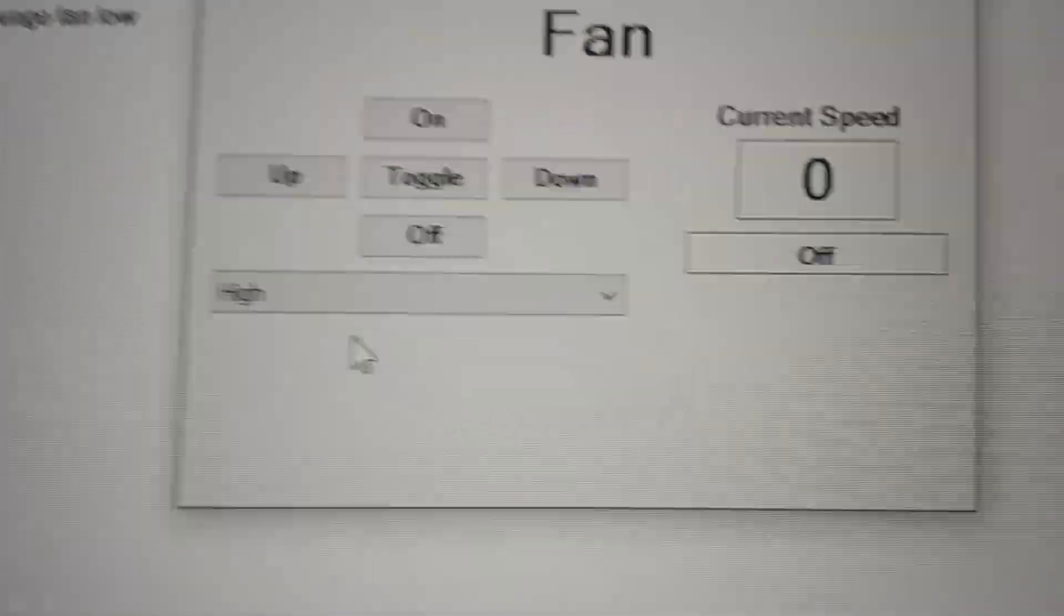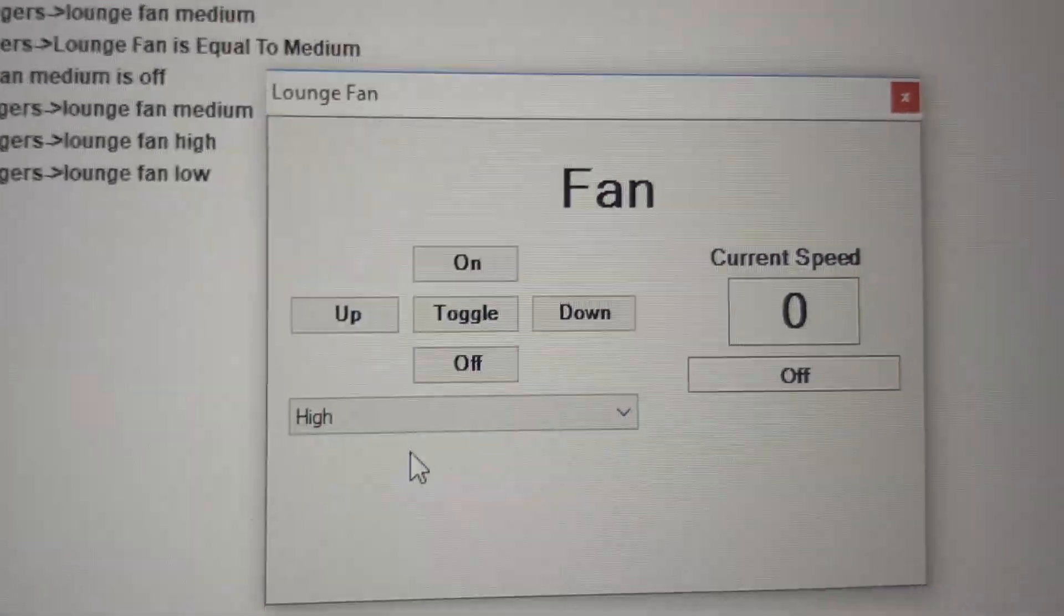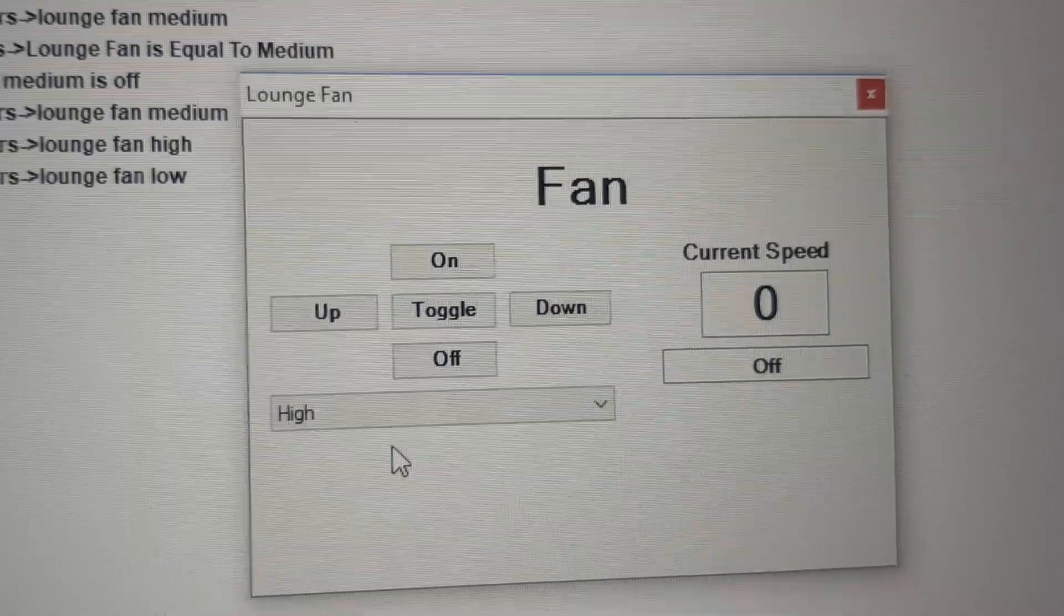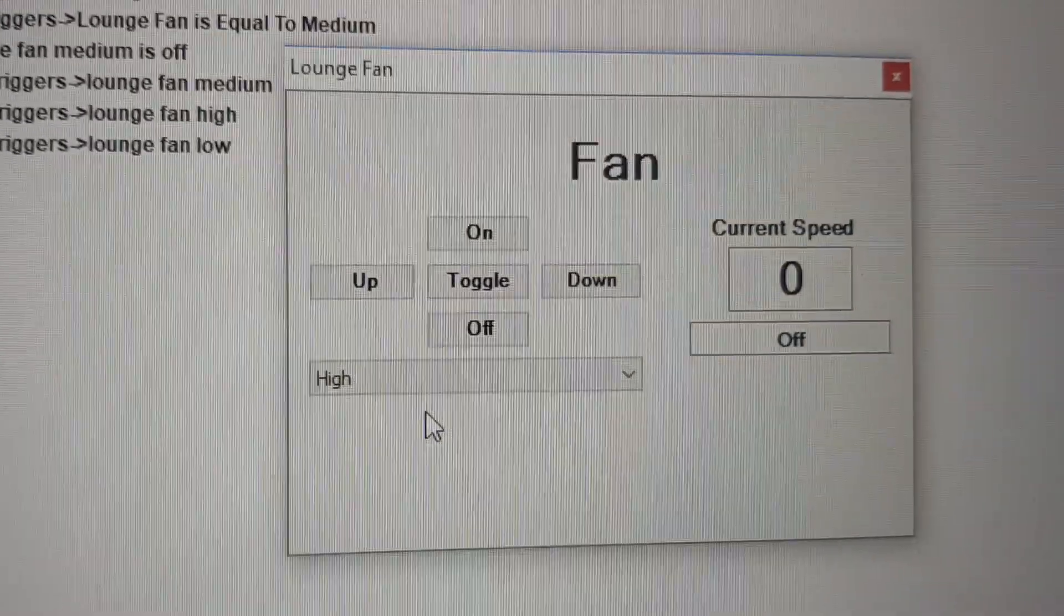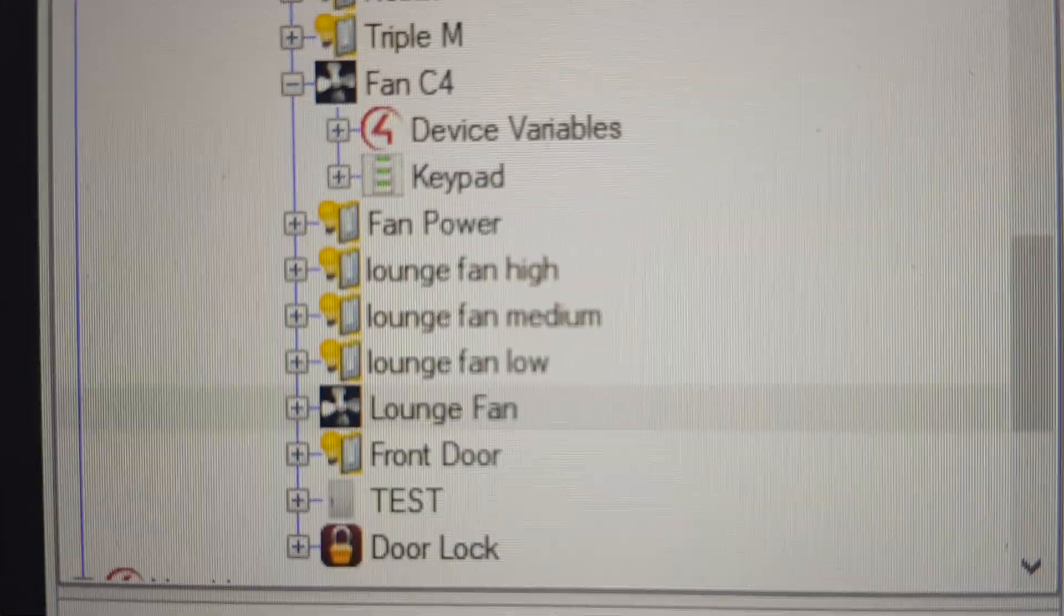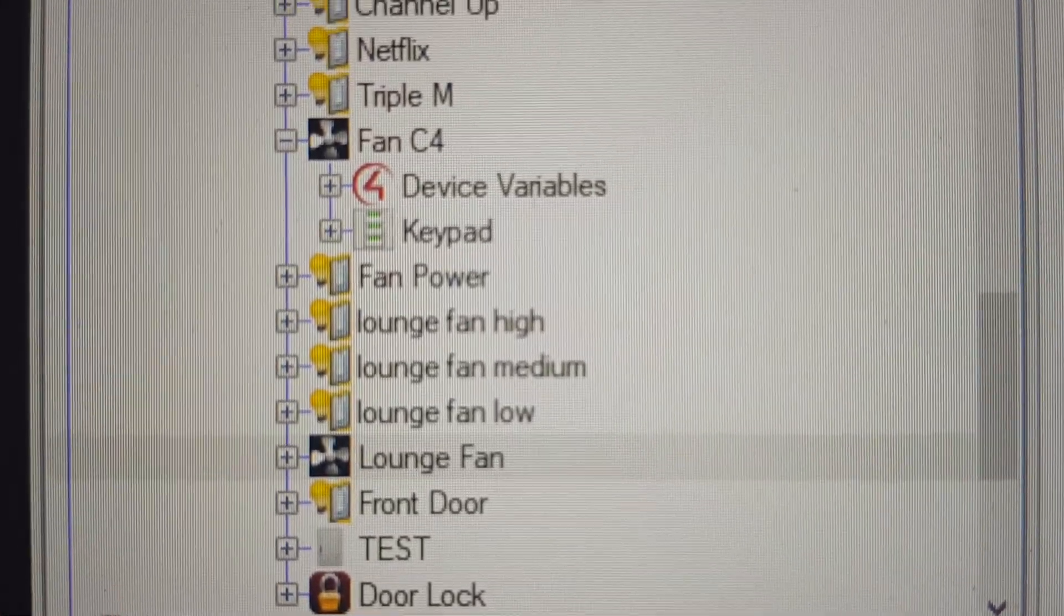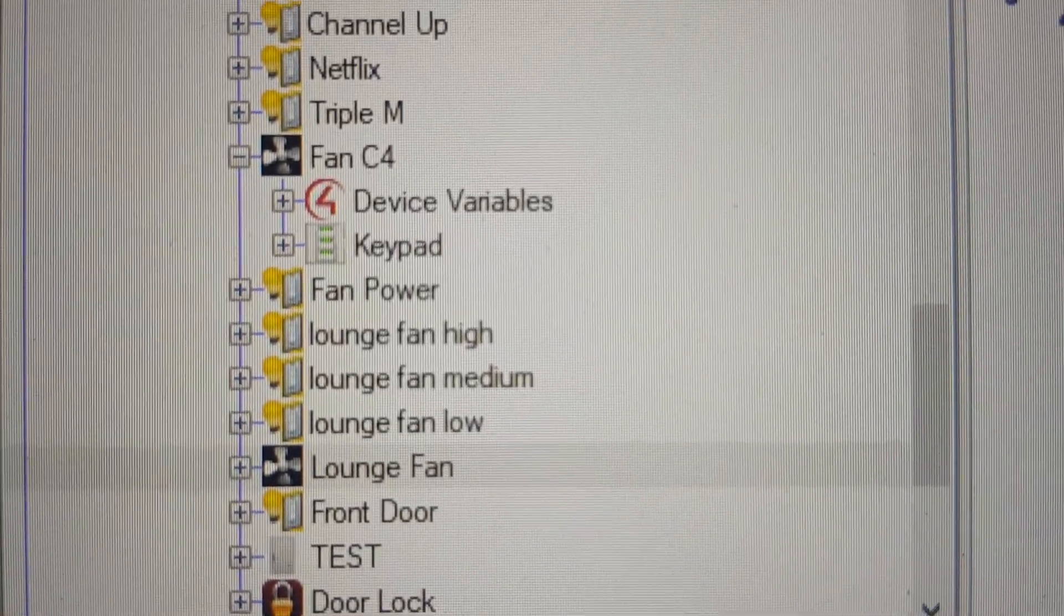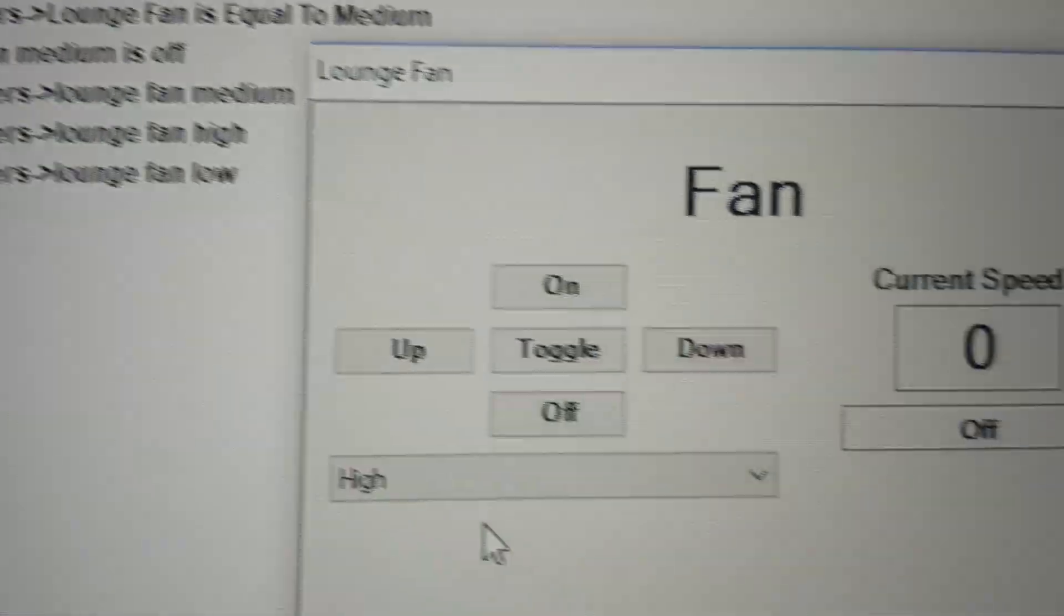Now, the issue is that Siri, or the HomeBridge driver specifically, does not have fan support for the CBUS fan. So what I've done is I've actually created the three modes and a power on-off status. So the issue is getting those buttons on Siri over here to basically control the fans.